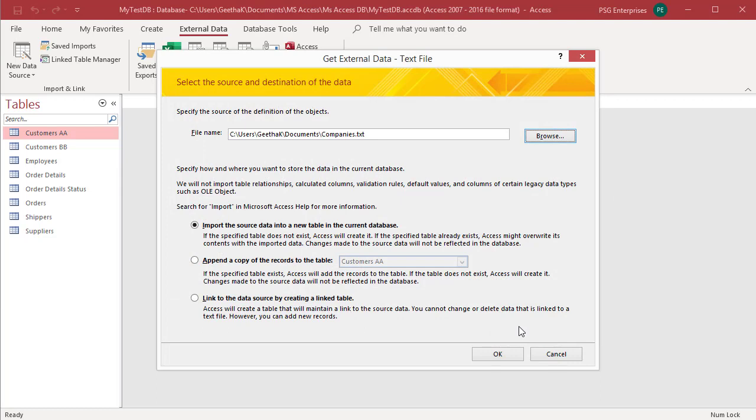Select import the source data into a new table in the current database or select append a copy of the records to the table if you want to append data to the existing table. Click on OK.